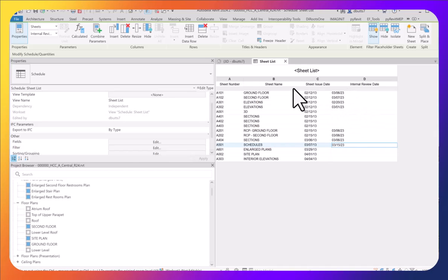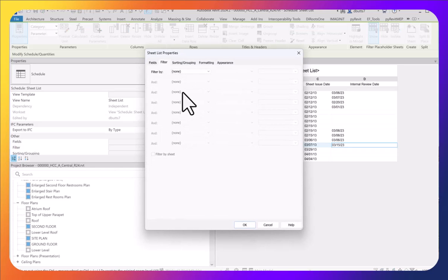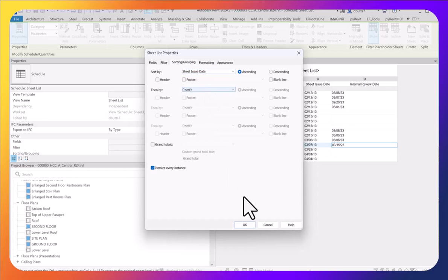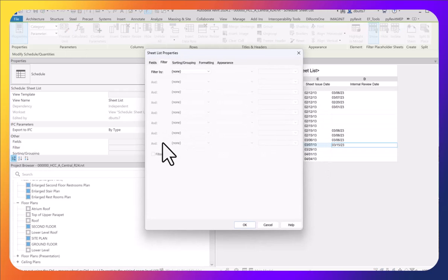The way I'm going to fix this is by filtering the view to sort by the sheet issue date. When we do this, notice that the sorting will actually change and put them in sequence.